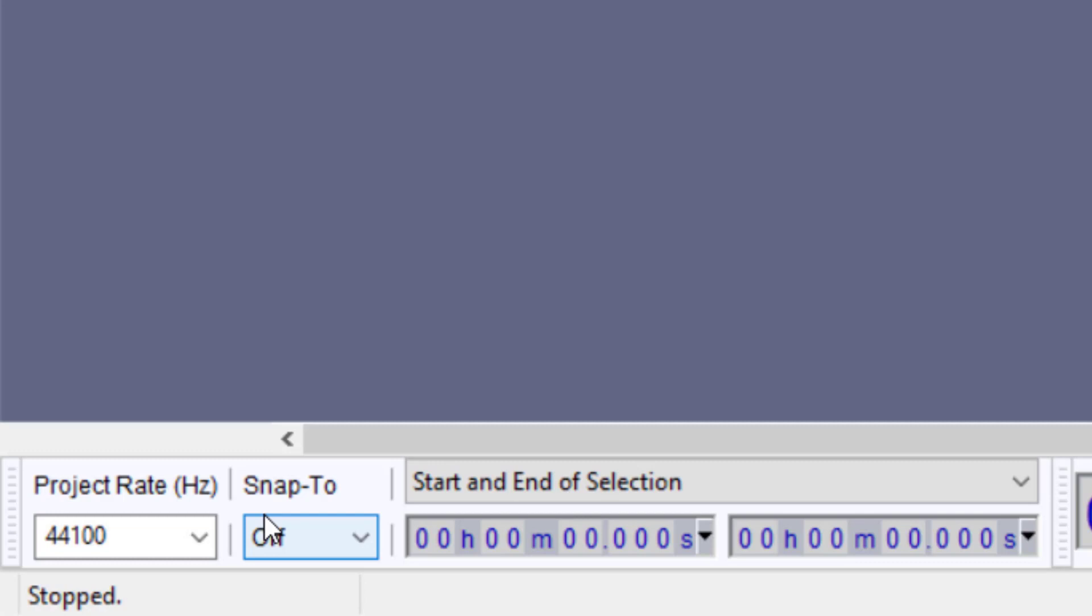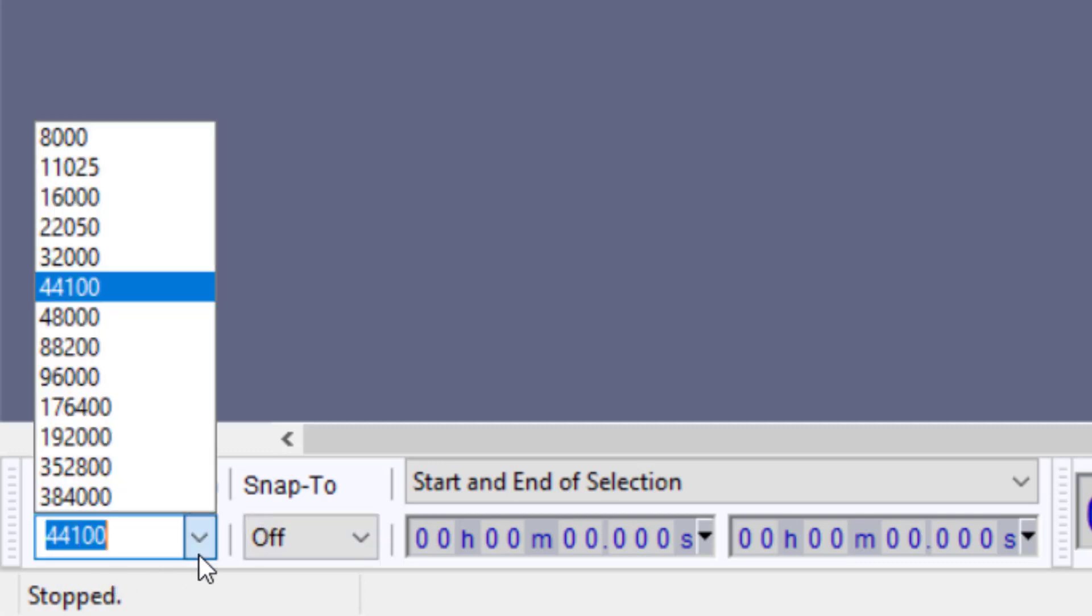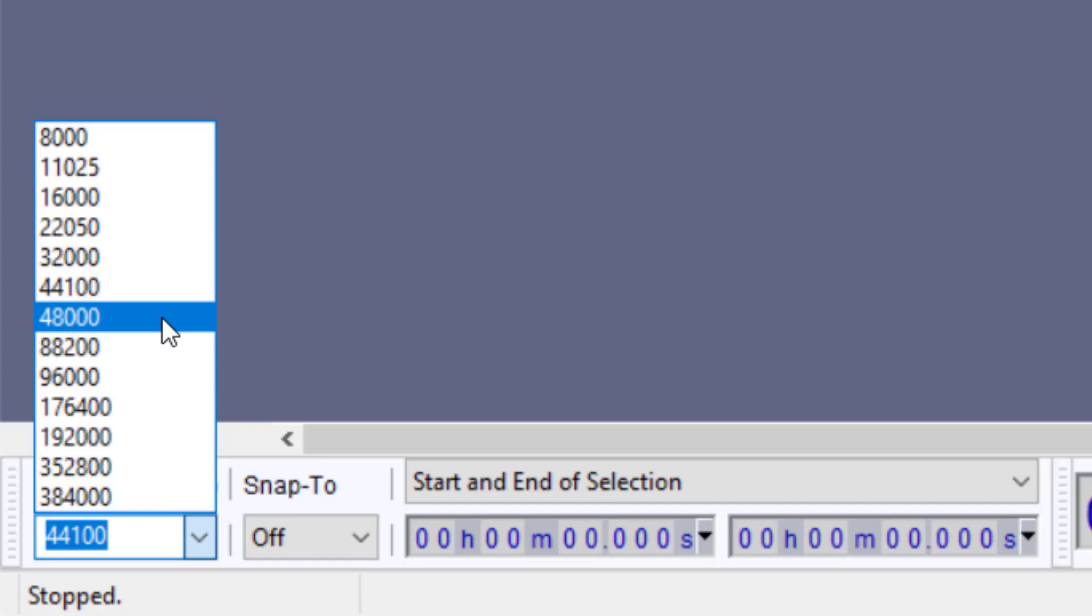We could change this behavior by going to 48,000 samples in our recording. By default, 44 would definitely be okay, but 48 would be better.